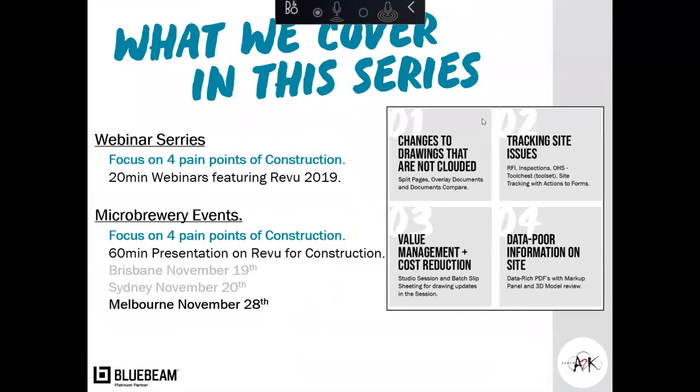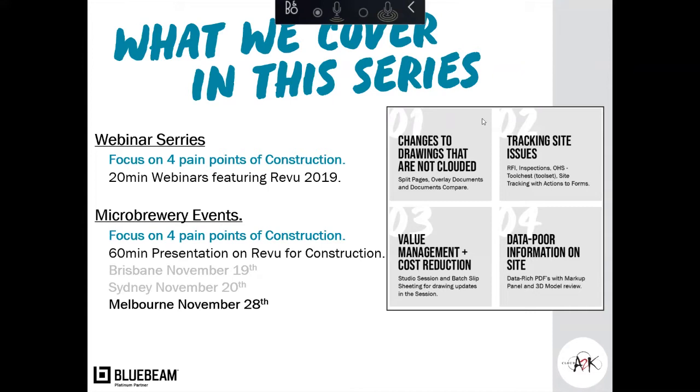The series themselves, sorry about spelling mistake, I just saw that. There is four different series that we're doing for the YouTube channel. This is number three in that series, the value management and cost reduction. The two prior ones that have been completed is the changes to drawings that are not clouded and the tracking site issues. Feel free to jump onto our Cloud A2K YouTube channel to see some more information about the previous two. This one, number three, will be up there very shortly. And number four is around the corner, which is the data pool information on the site.